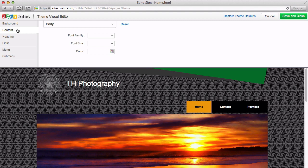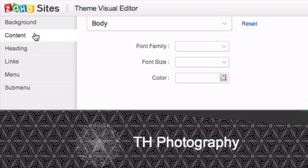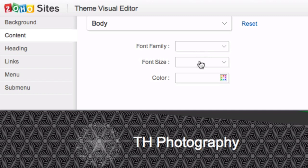For example, let's go to the Content section. Here, you can choose a font, size, and color for the body content of the page. You can do the same for the remaining subsections as well.